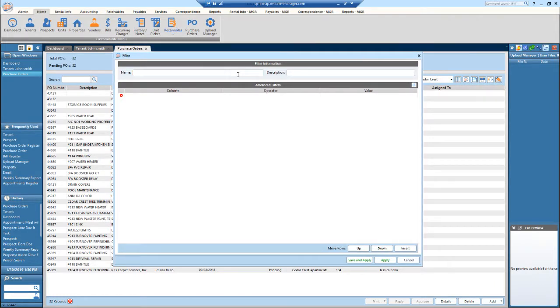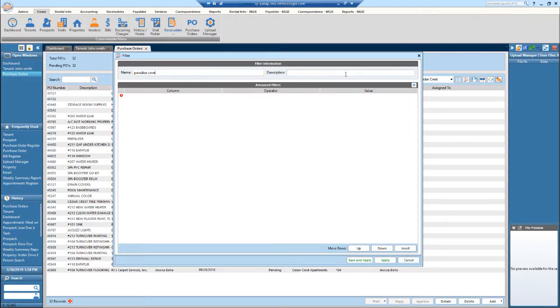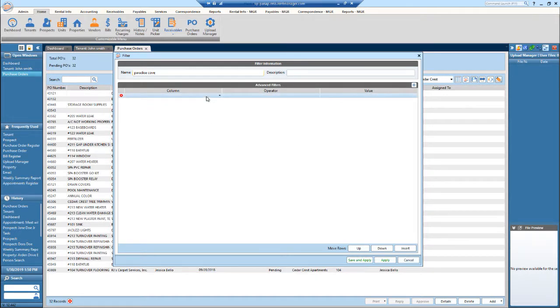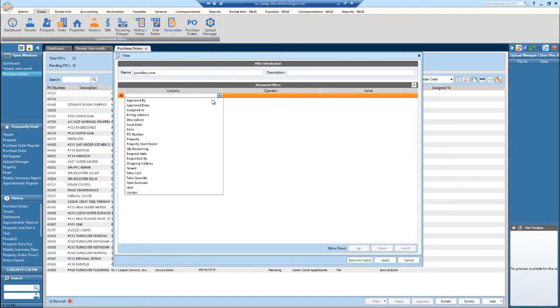You can name this filter, so let's name this Paradise Cove. You can add a description if you want, although it's not required. When I look in this column section right here, these are all the available filters that I can apply.